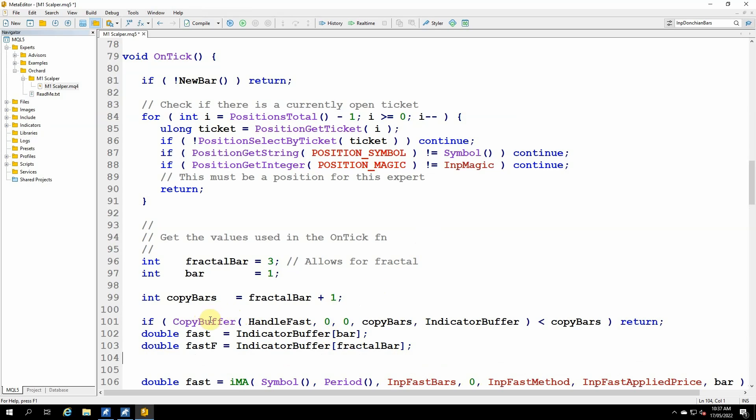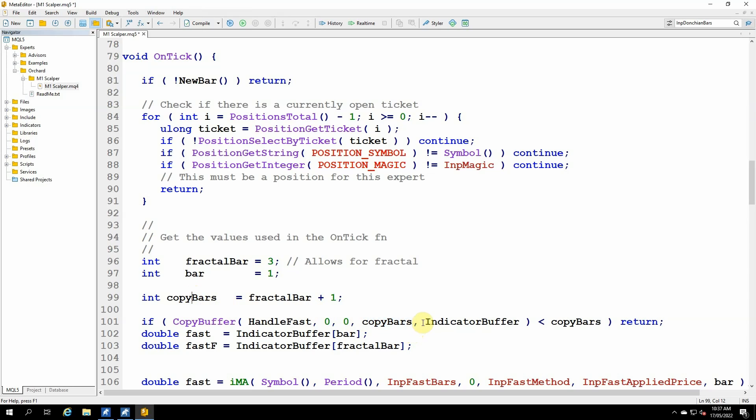I'll just push these existing statements down for a moment, and then I'll insert the first for MetaTrader 5. So just looking at the fast, so there's a statement copy buffer, that takes the handle, so I'm passing in the handle to the fast. The buffer number, which is zero, because moving averages only have one buffer, so it's buffer number zero. The starting position, so I'm starting from bar number zero as well. The number of bars I want to copy, and that's why I've used this copy bars. And I'm copying that data into the indicator buffer.